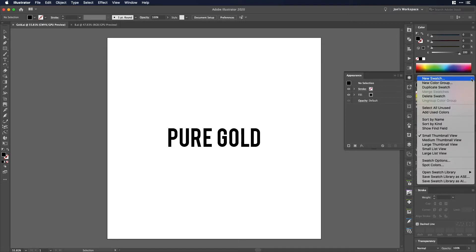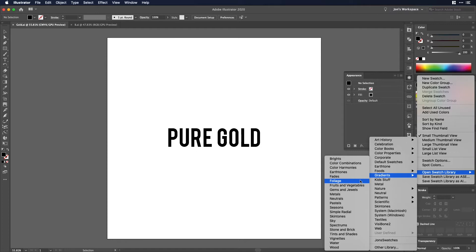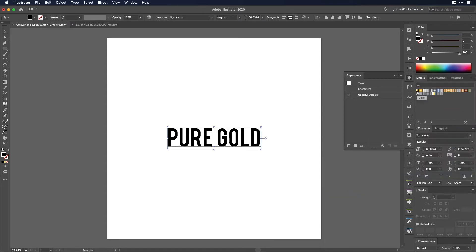I'm going to go into my swatches and I'm going to open up the gradients and then go over to metals and then I'm going to click here on the gold. Now as you can see it shows as if it's my fill color but my fill color is still black.